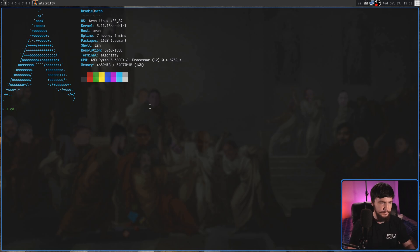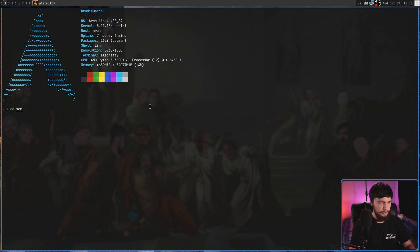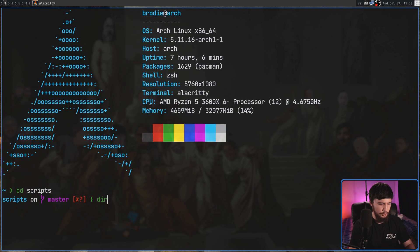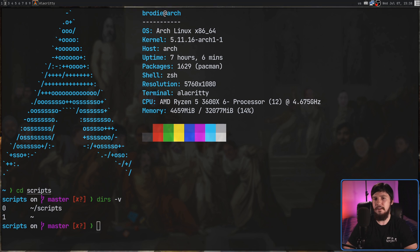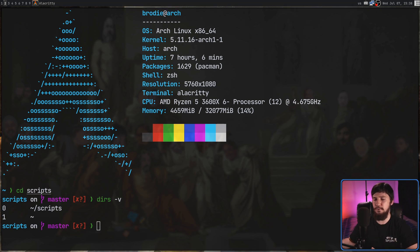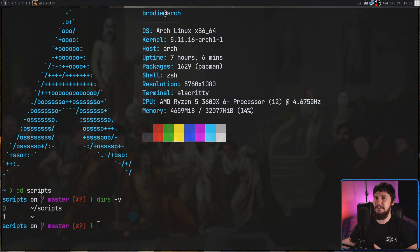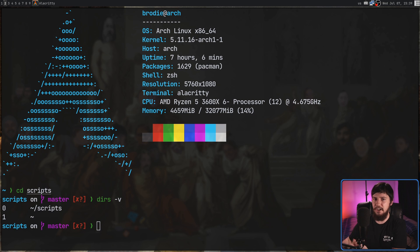If we go and cd into a new directory, let's say, into scripts, if I then go and do a dirs -v, rather than just having one element in the stack, it now has two. However, with a shell function, you can very easily emulate this behavior over in bash anyway.